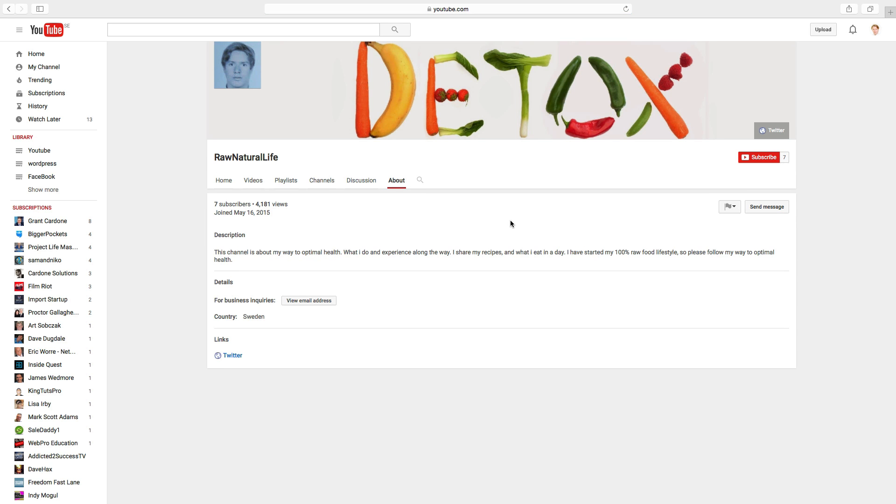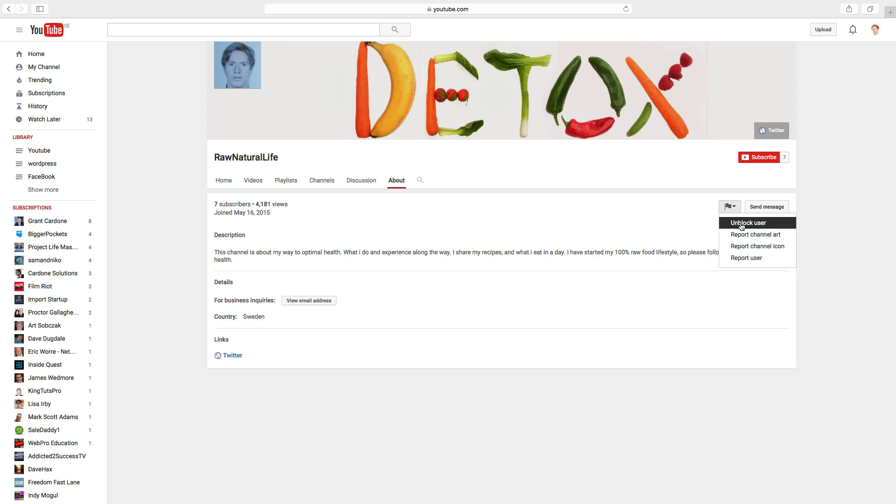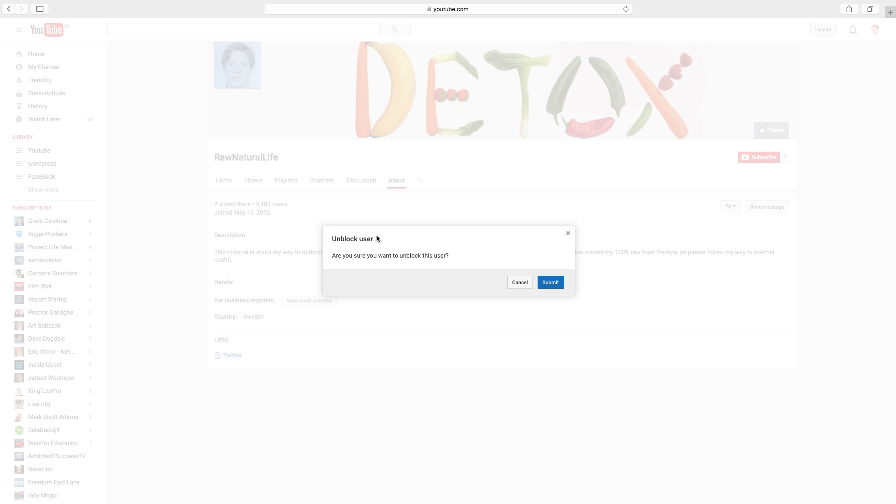Okay, so now we have blocked this user. If you want to unblock this user, do the same thing and click on the flag and click on unblock user. Are you sure you want to unblock this user? Yes, click on submit.